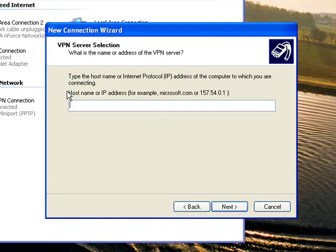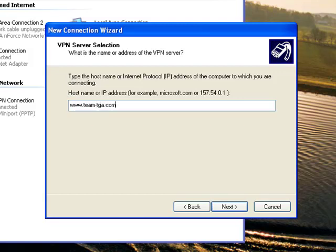And then this is the first of three things that you're going to need from your IT administrator, your host name or IP. In my case, it is my work's website, which would be www. And then I would like to click Next.